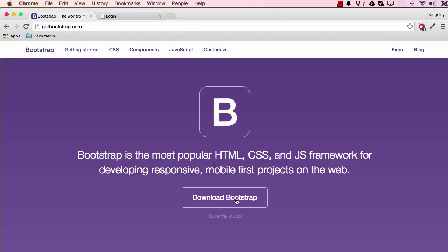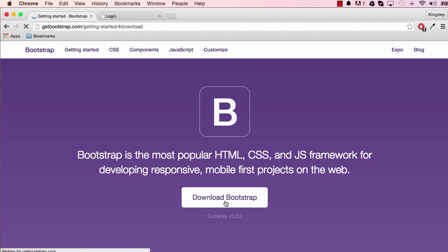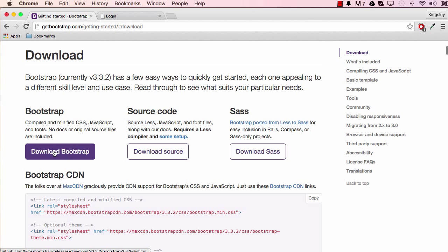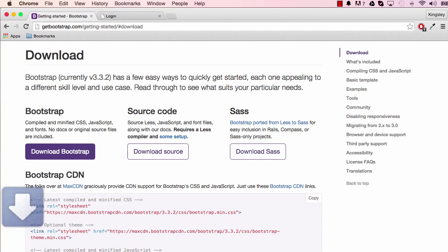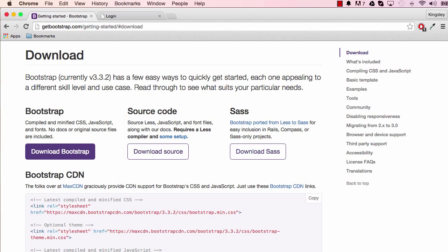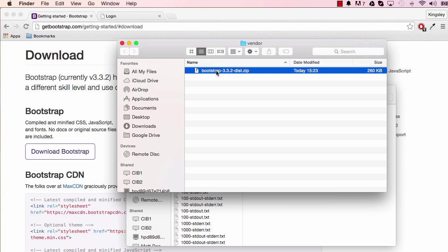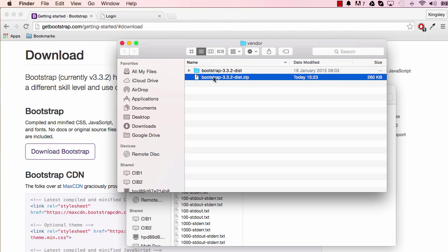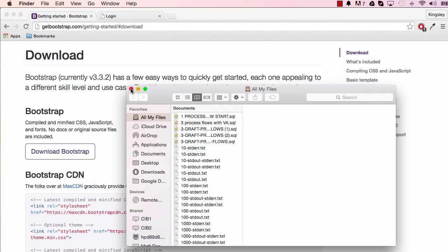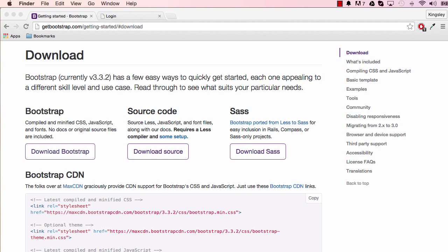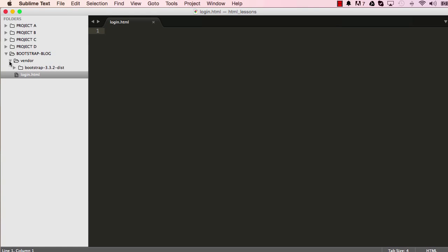Let's go into Bootstrap and download it — hit the download button and choose to download Bootstrap. This will save into your vendor folder. Once that's downloaded and saved into the vendor folder, I'm going to open up the vendor folder, double-click on Bootstrap to unzip, and then get rid of the zip file since I don't need it anymore. Let's go into Sublime and view our Bootstrap framework.